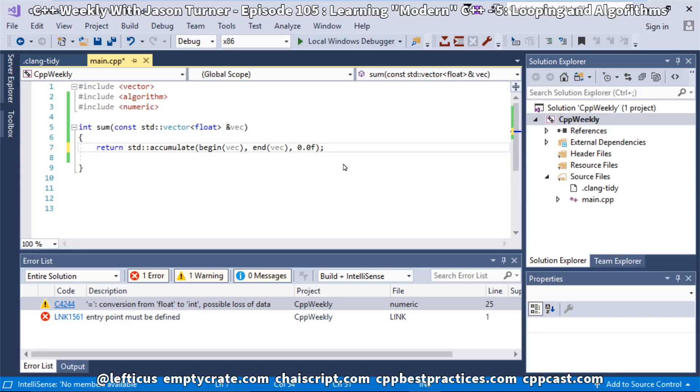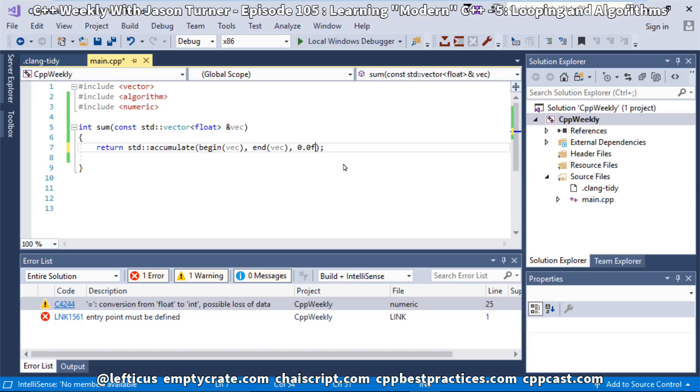Be sure, as you are learning the modern C++ techniques, to use all the tools that you have at your disposal. Visual Studio does give us a great way to integrate all these tools in one place, but Clang Tidy is available on every platform, and CPP Check is available on every platform. Make sure that you familiarize yourself with the list of algorithms.